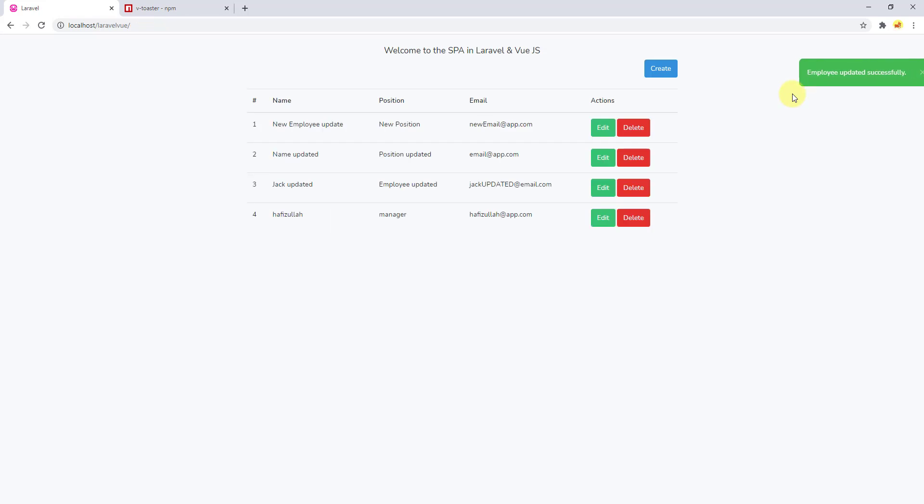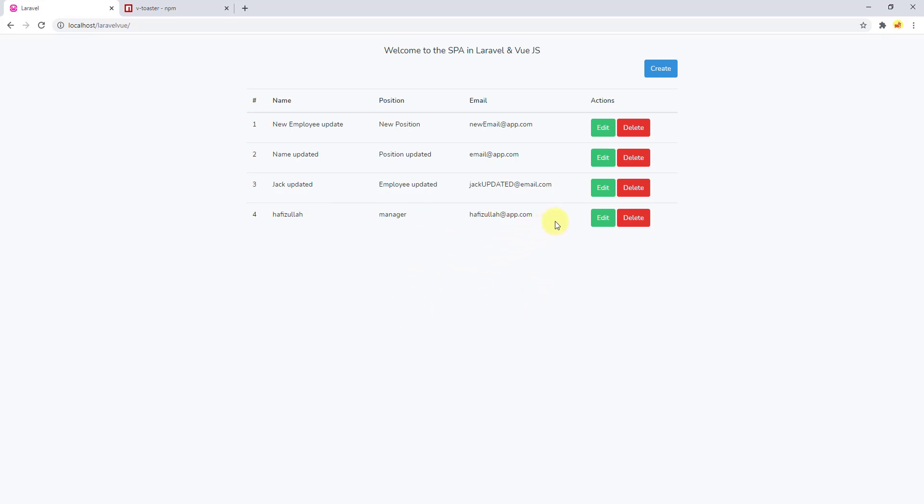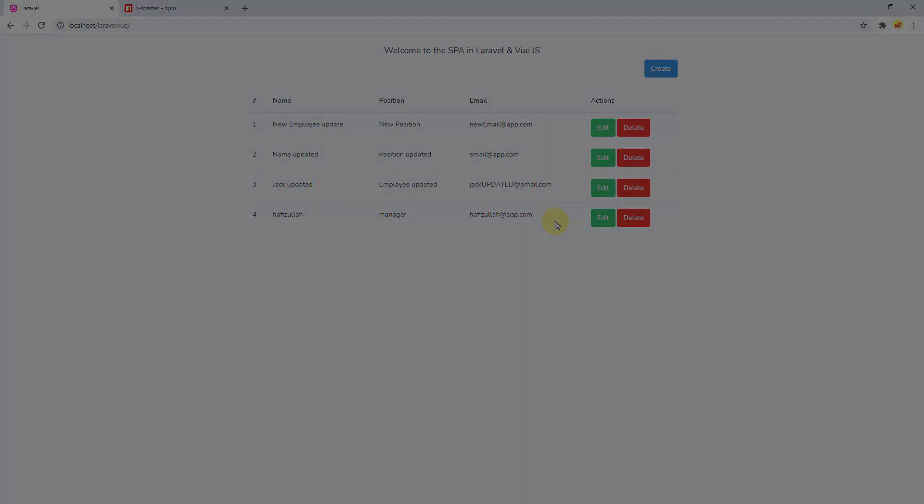So guys, this was everything about this video and now you know how to add Vue toast notifications to your Laravel project. I hope you enjoyed watching the video. If you like the video, please don't forget to give the thumbs up and share it with your friends. If you are new to this channel, please don't forget to subscribe to not miss any updates from my channel. See you guys in the next video.